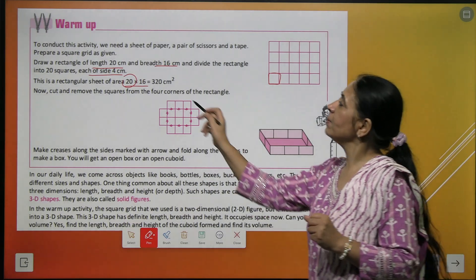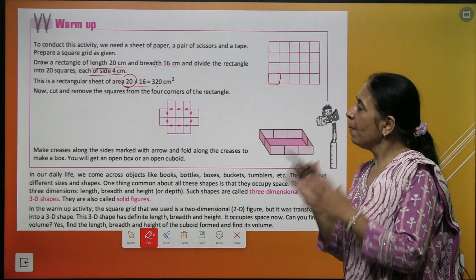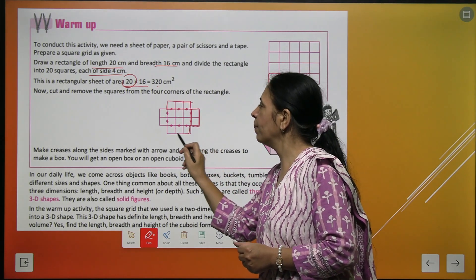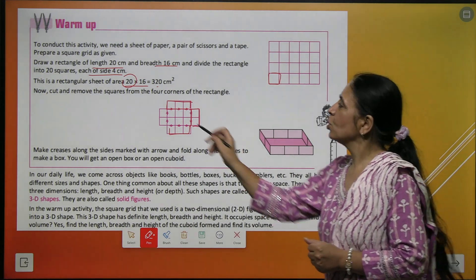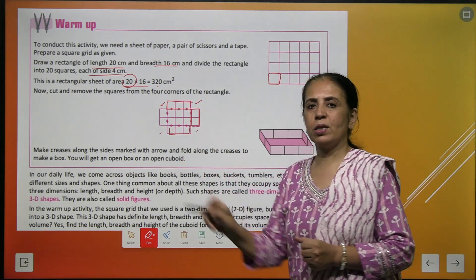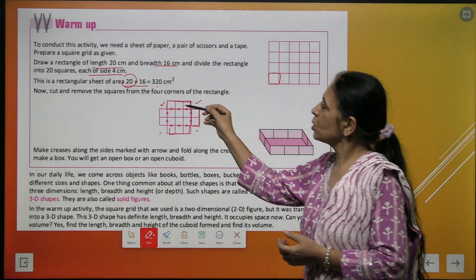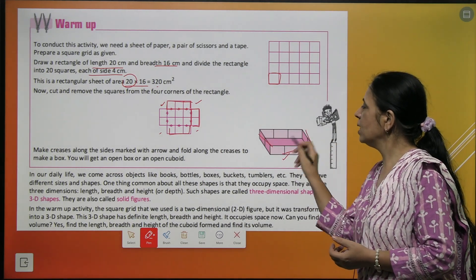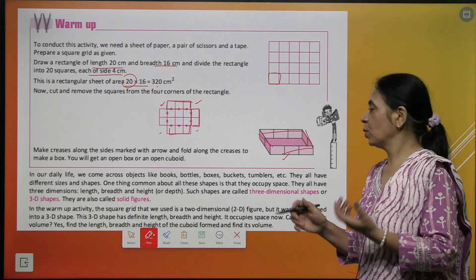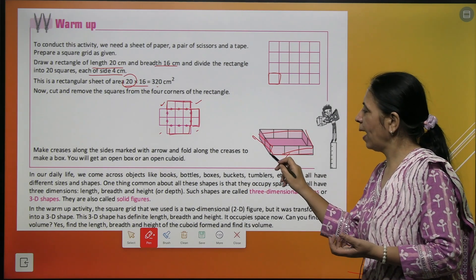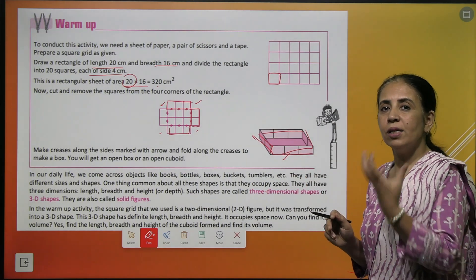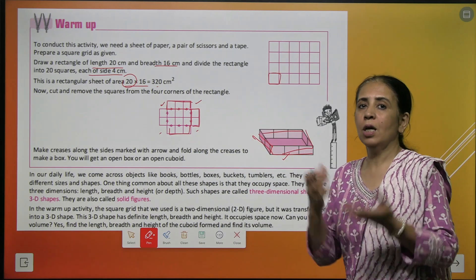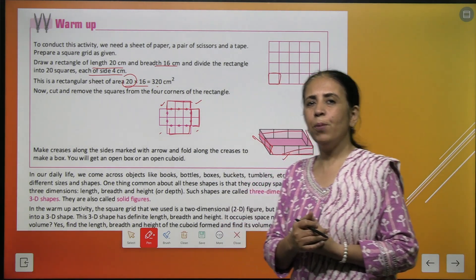The total area becomes 320 centimeters square, because 4 times 4 is 16 and we have 20 squares. Now we cut the corners — 4 squares at each corner — and fold it up. When we fold it, it resembles so many figures around you. It could be a matchbox, it could be a shoe box, it could be a book also.